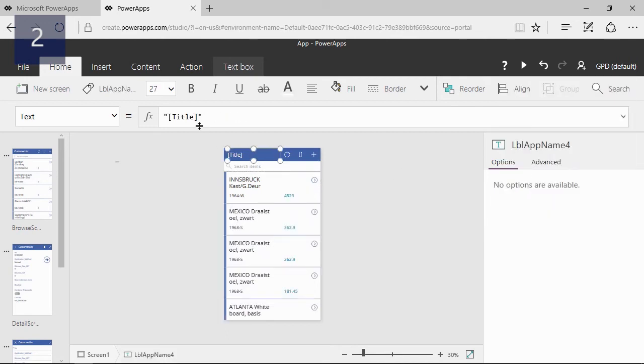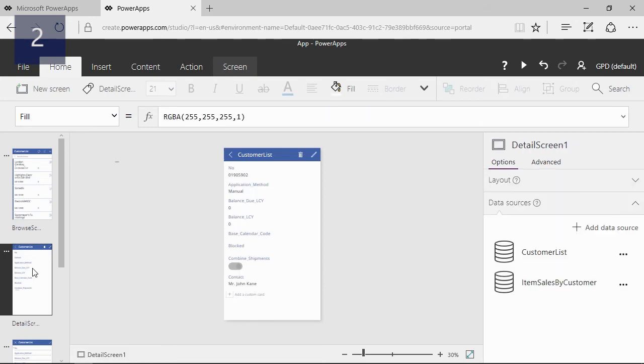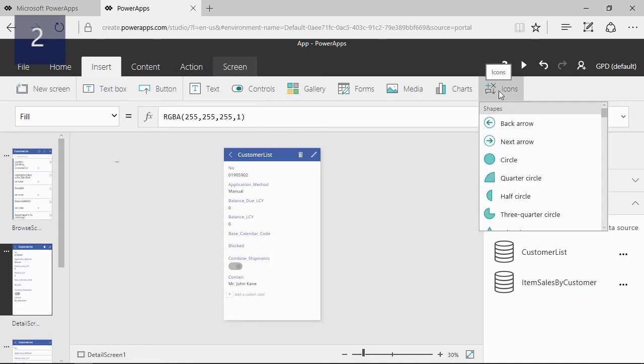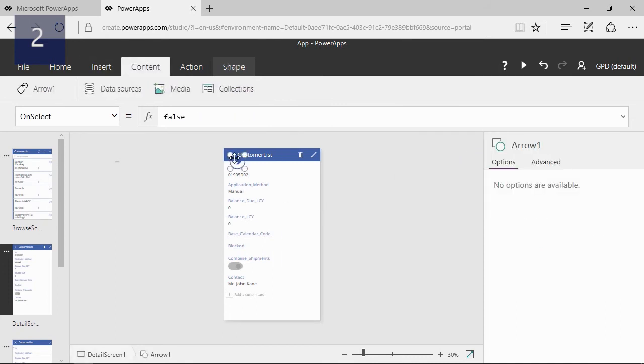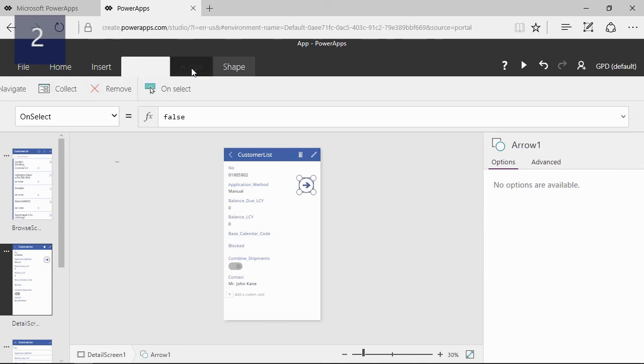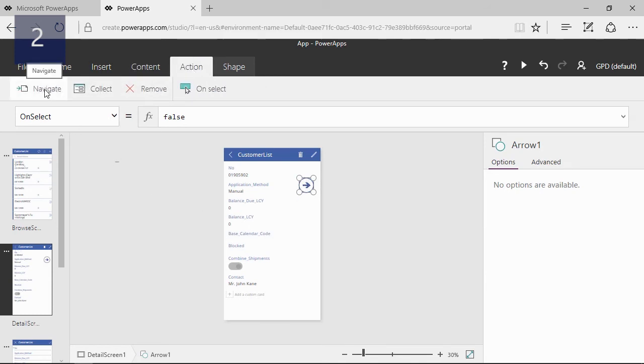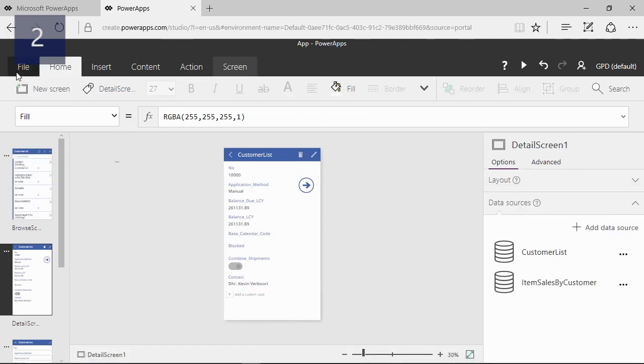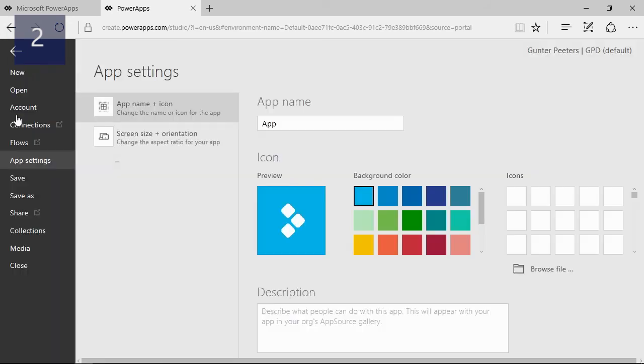I also will change the title to make it more clear. Before we can use this screen we need to add a button or an icon on the view screen. I will choose an icon and link it to my new screen by changing the action to screen 1 on the select action. I also want the behavior when I select the button. Now our app is ready to be tested.